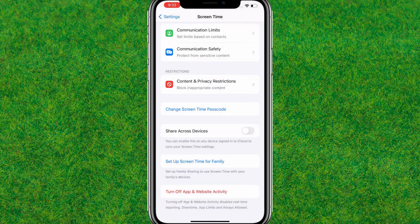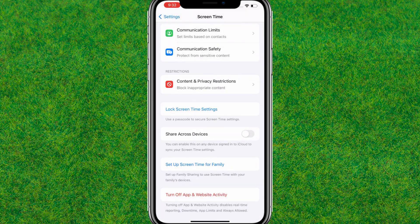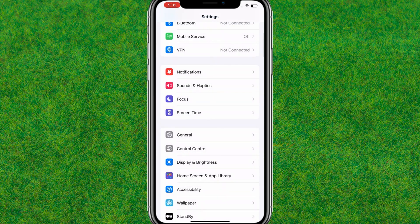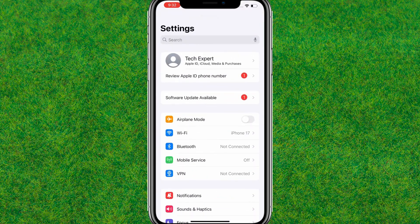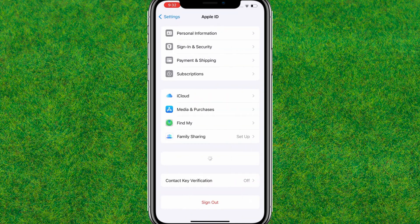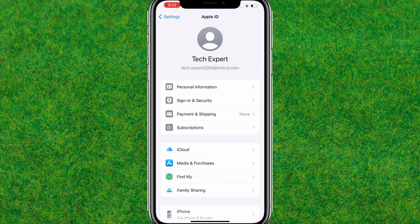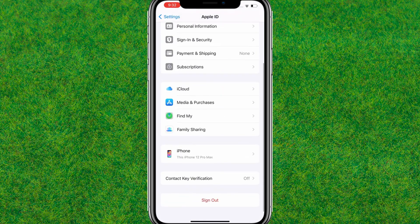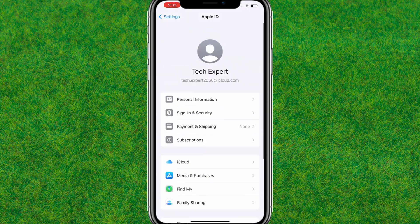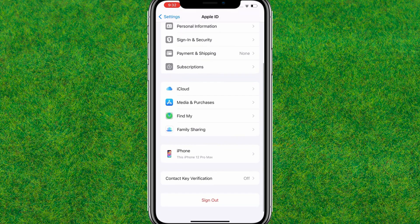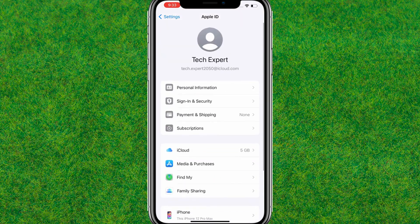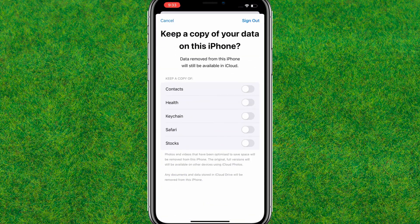After that, go back to the main Settings page and tap on Apple ID at the top. Tap on Sign Out — you can see the Sign Out button is now active. Tap on Sign Out and it will prompt you to confirm.